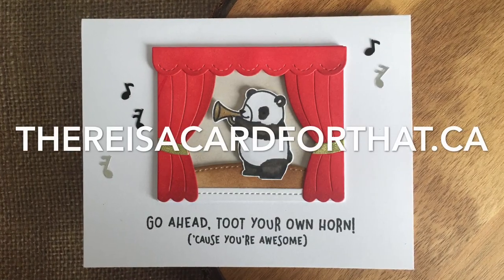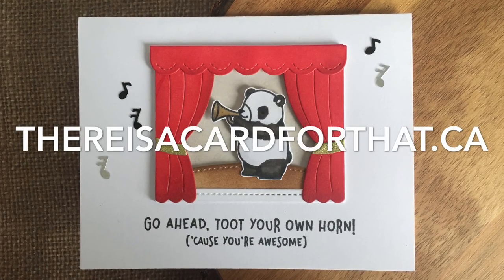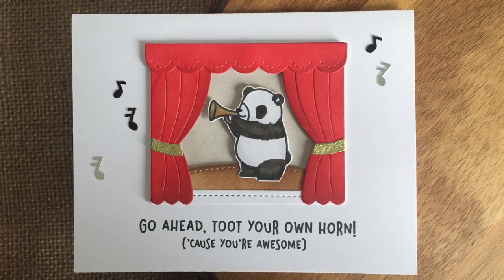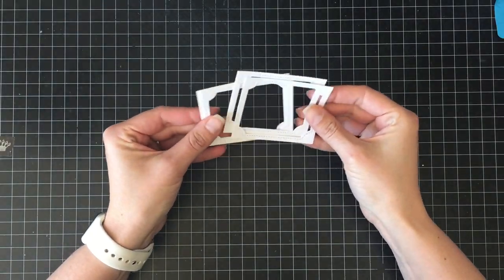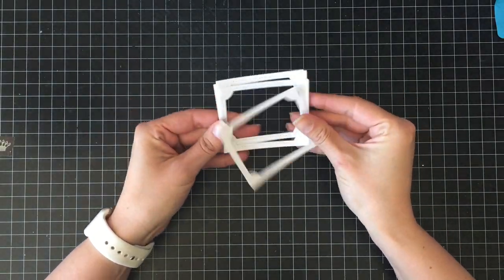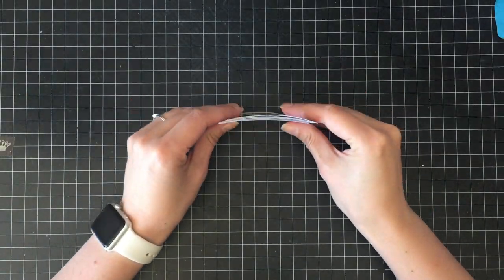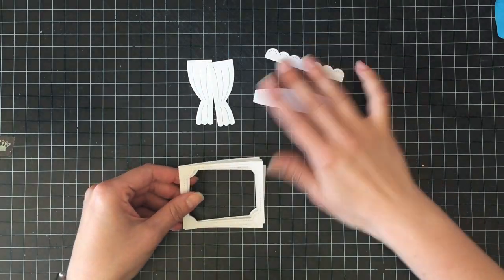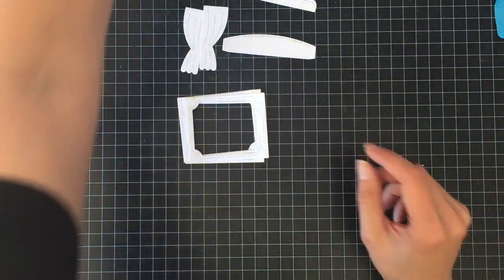Hello everyone, it's Trina here from thereisacardforthat.ca and today I'm going to make this encouragement or congratulations card using some Lawn Fawn stamps and dies.